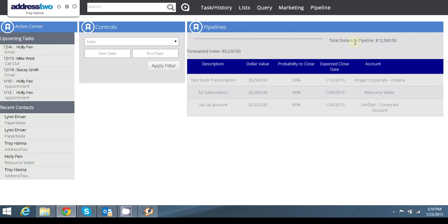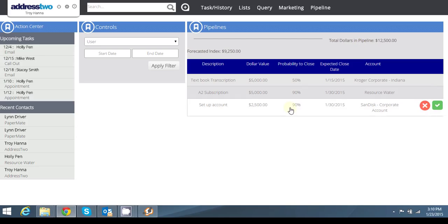You'll see that my total dollars have increased to $12,500 and my forecasted index, based off of my probability of close as I should have $9,250 in my pipeline. That's a basic overview.